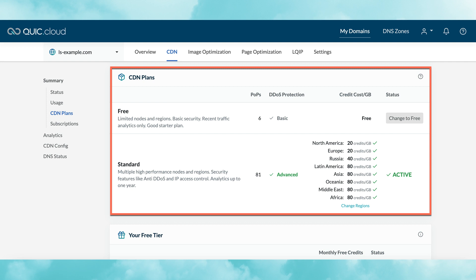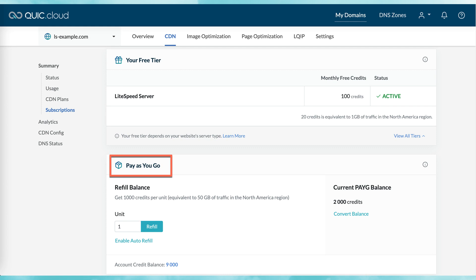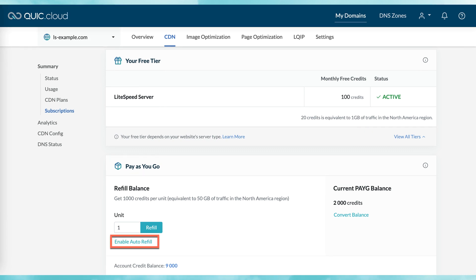Standard plan users may also disable some CDN regions. Any traffic originating from a disabled region would be directed to a CDN node in one of the active regions. Every month, your domain is given free credits to be used towards CDN bandwidth. The number of credits varies depending on your domain's tier. Tiers are automatically assigned to a domain based on the server that the domain is using. So, for example, if your website is powered by Lightspeed Web Servers Enterprise Edition, then your domain is assigned the Lightspeed Enterprise tier for free credits. The last thing in this summary section is pay-as-you-go. If you're running out of CDN bandwidth, you can purchase more here. And if you routinely run out of CDN bandwidth, you can enable auto-refill, which will purchase more bandwidth for you when your remaining quota goes below a specific threshold.